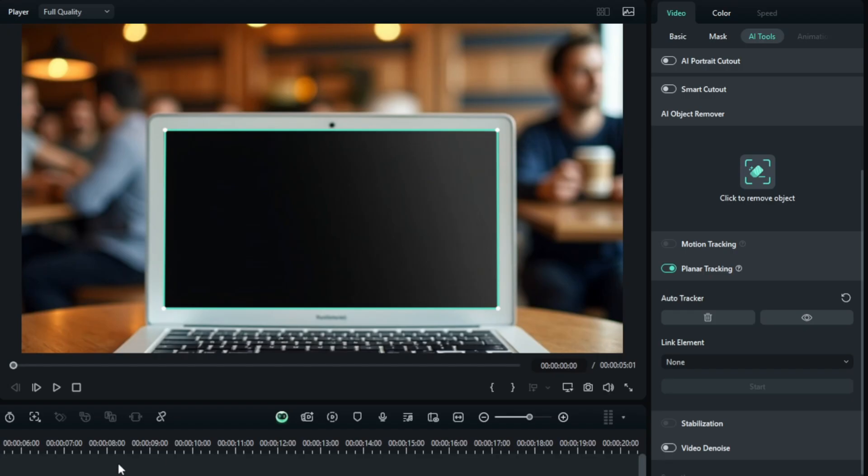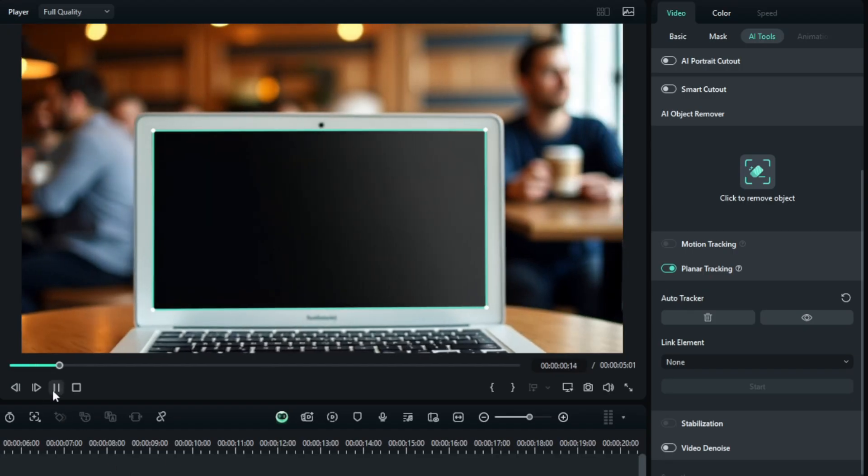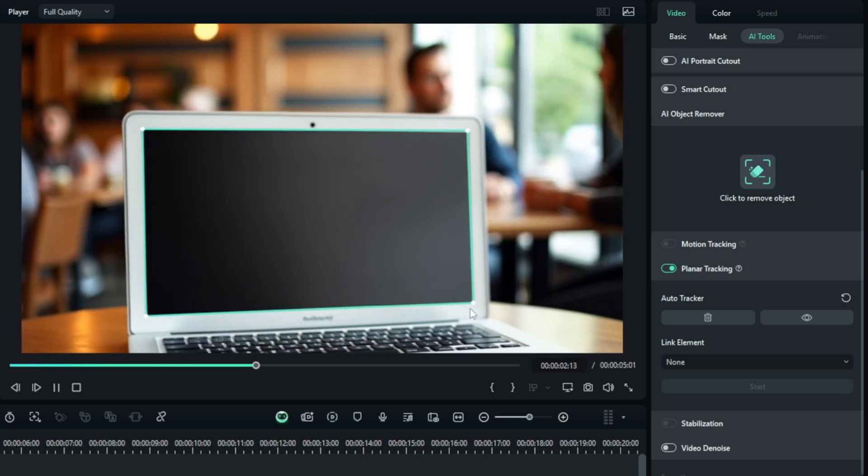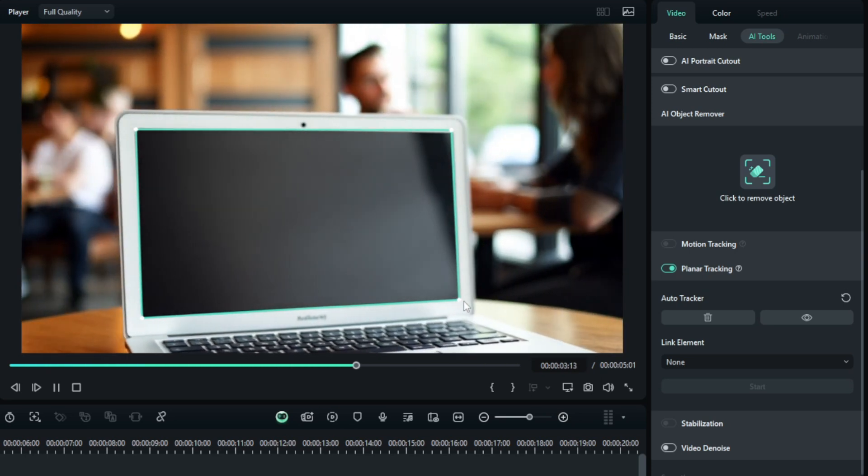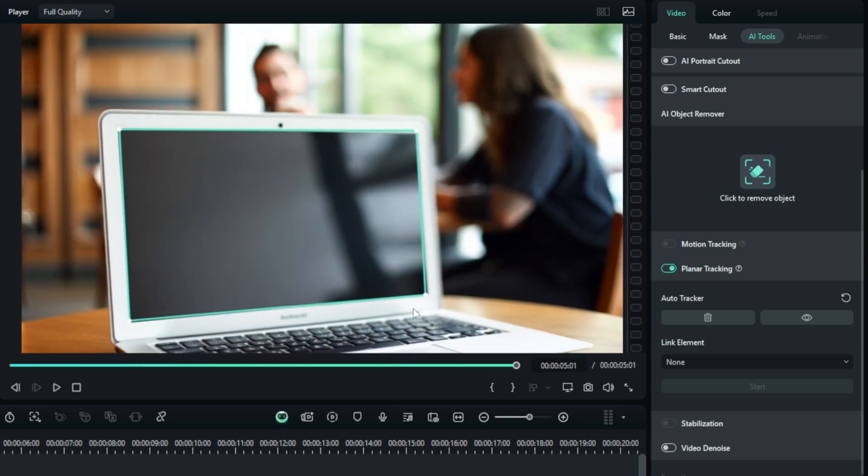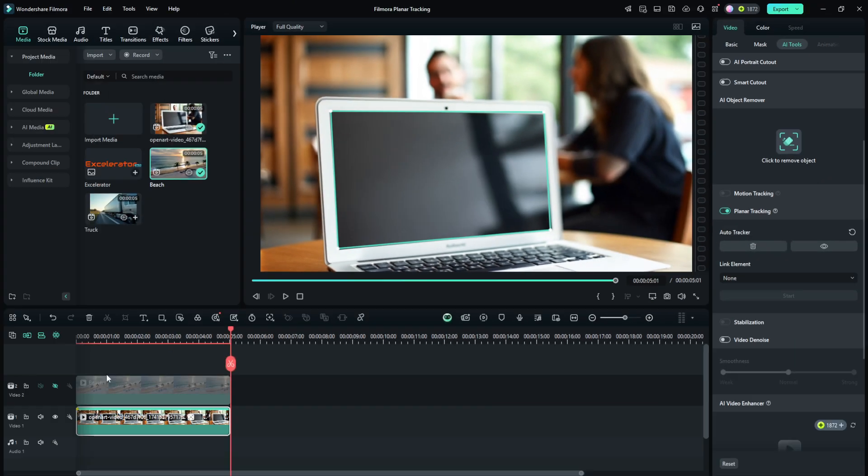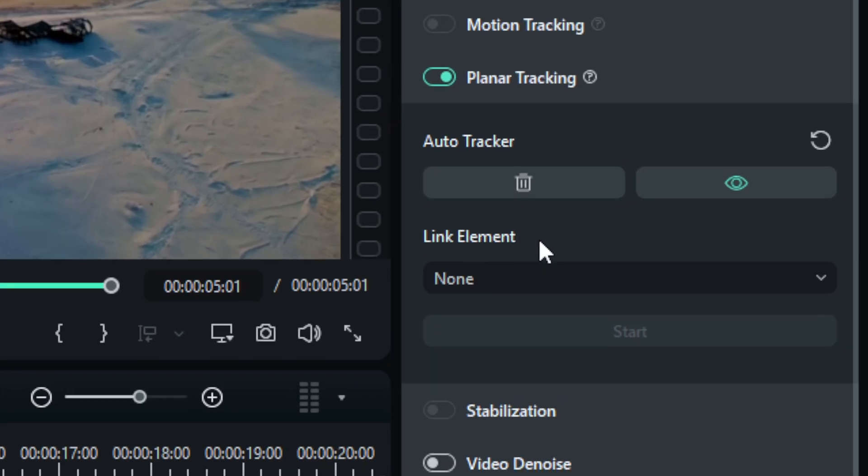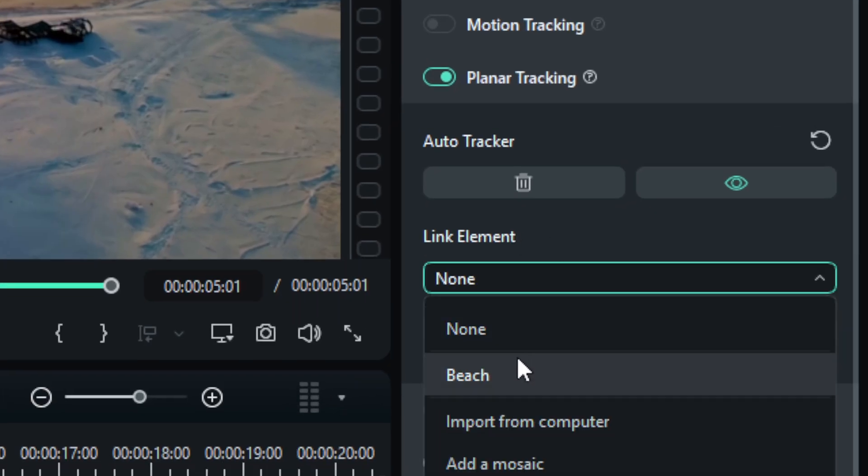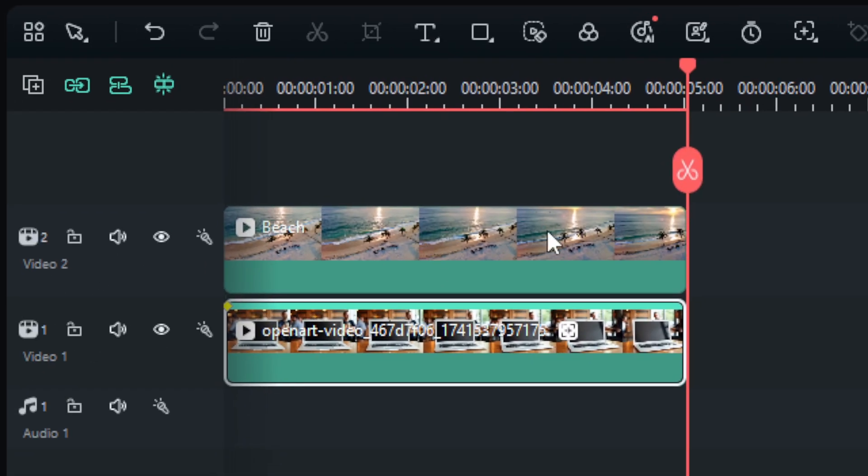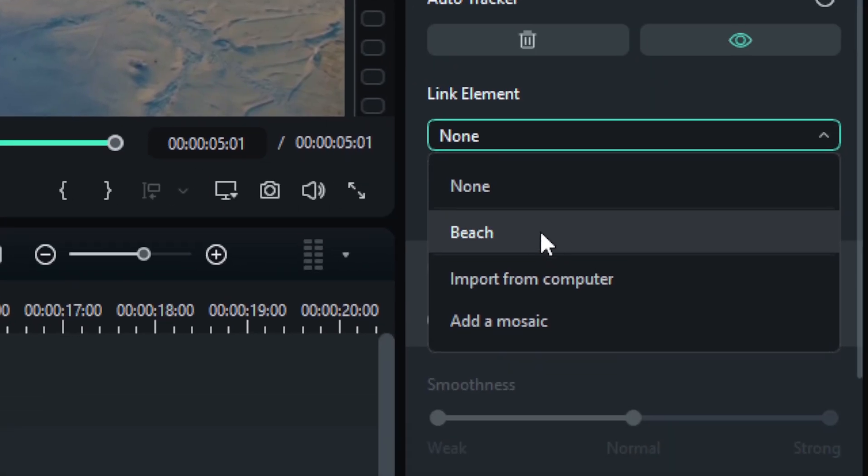Now that it thinks it has things figured out, we can play through and see how it did just looking at this green frame and we could find anywhere that it messed up like there right at the very end. But let's go ahead and add our beach scene in. So I'm going to unhide this track back over to the right underneath of link element. You have this dropdown, which is set at none. We drop that down. We see that beach, which is the name of this clip.